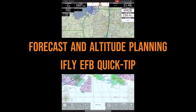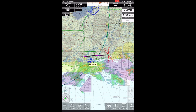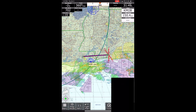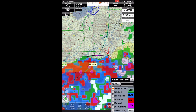Hi, this is Jaden with the Adventure Pilot, and today I'm going to be walking you guys through iFlightEFB's new forecast and altitude weather planning features. First off, we'll go ahead and check out the forecast feature, which can be found in map mode by selecting the forecast map layer.